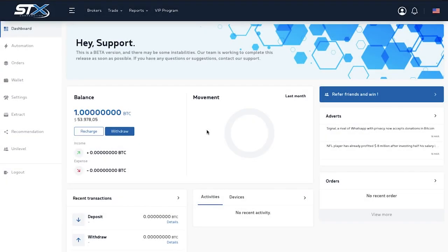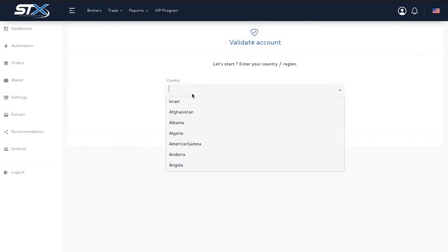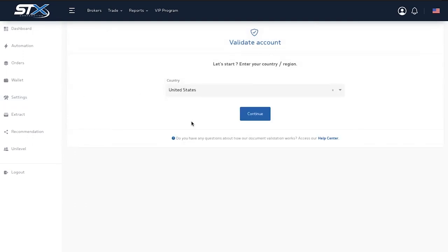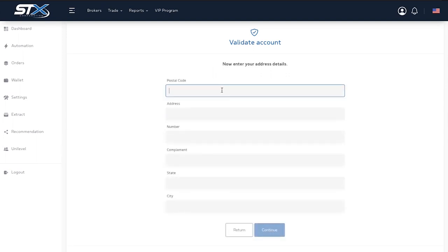To verify your account, access your platform and click settings. The first step is to choose your country. Click continue. Now, fill in your address details.